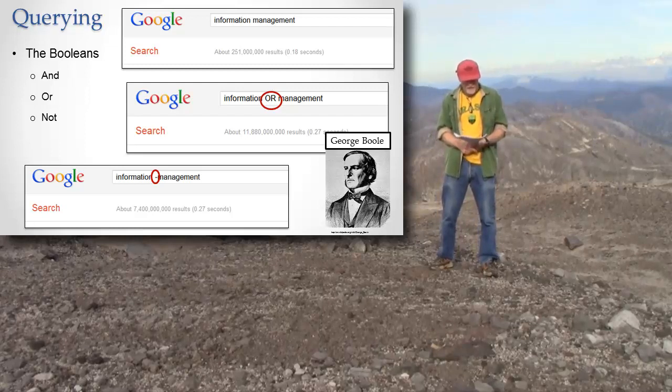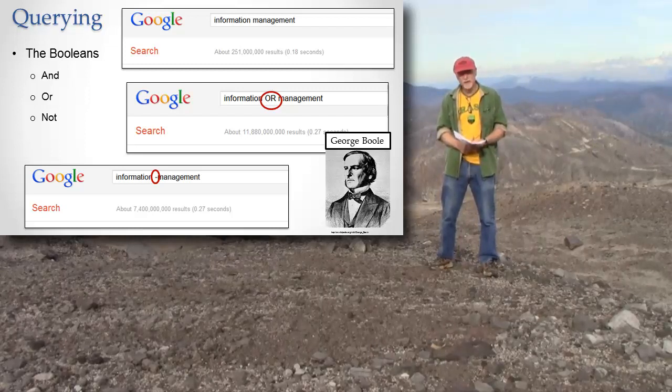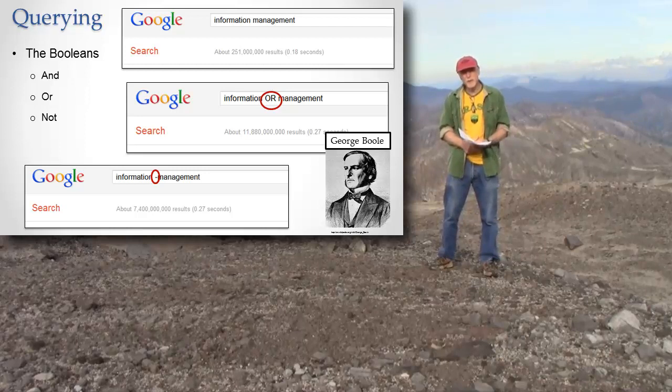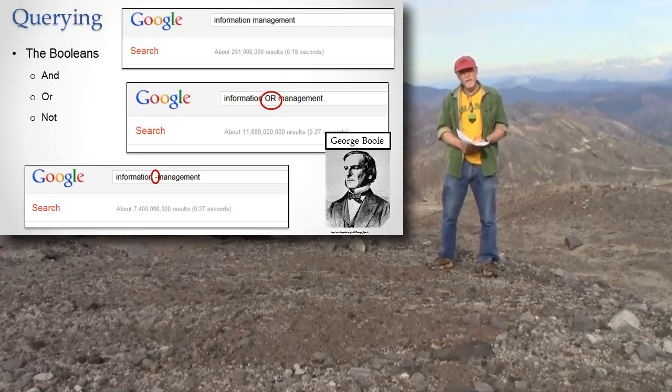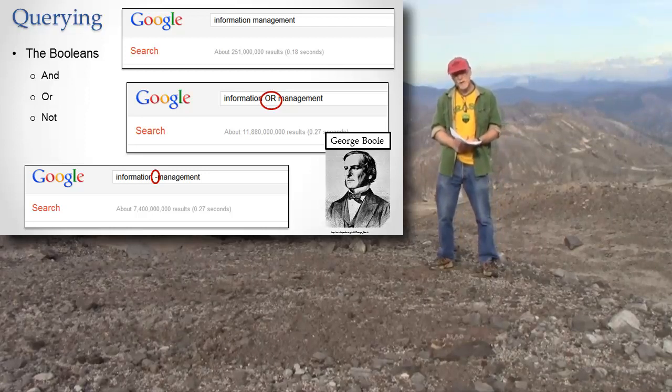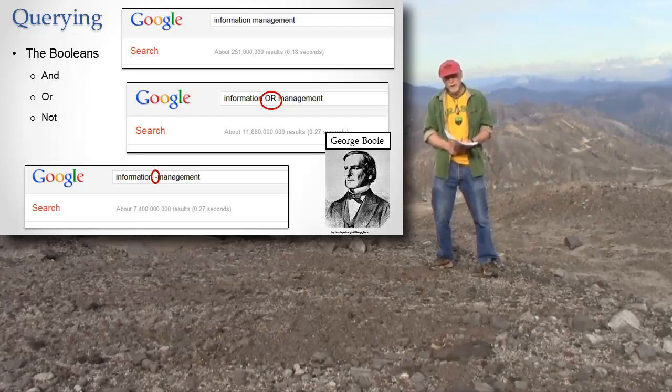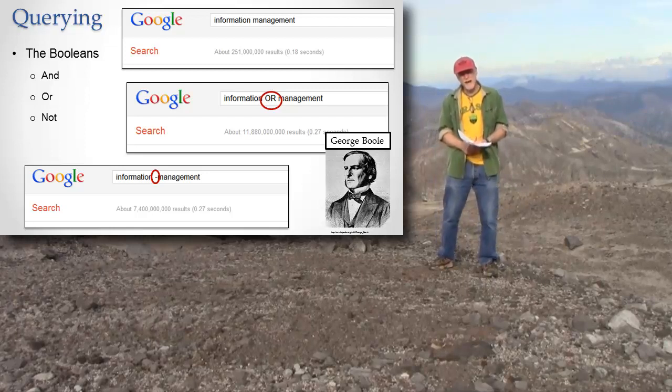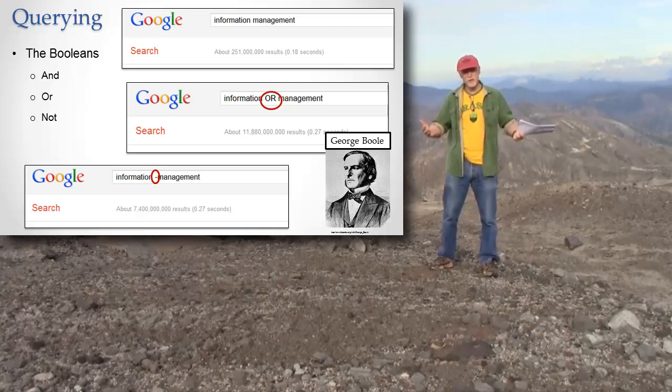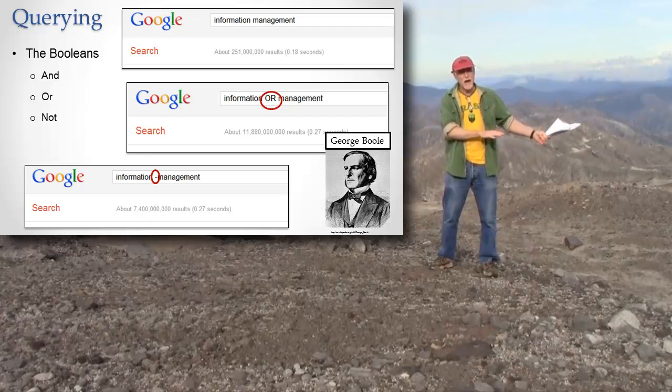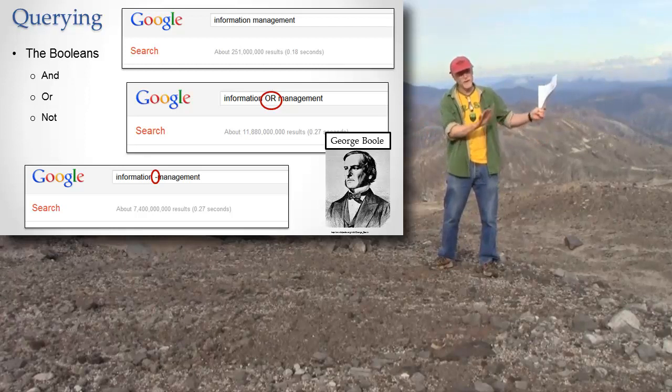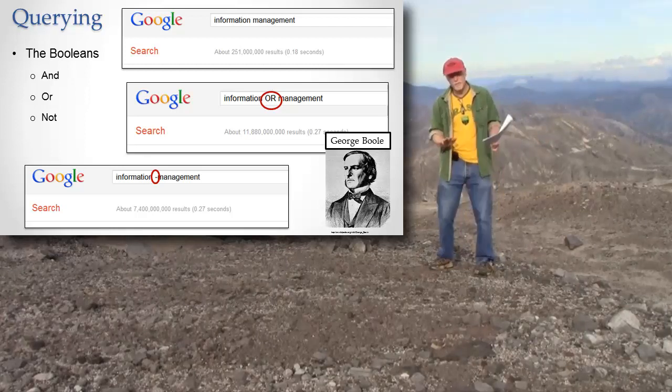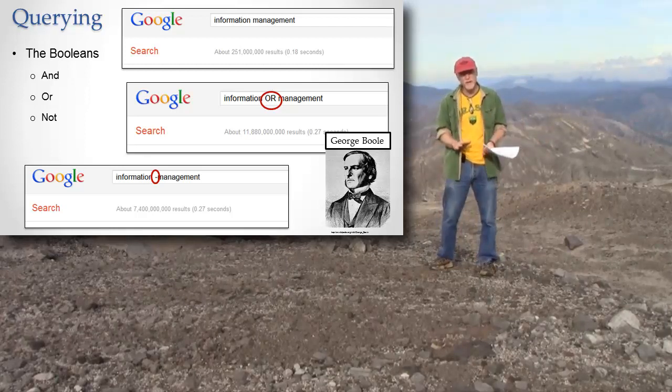The idea of Booleans is that you can combine simpler things with very simple words: and, or, and not. Those are called the Booleans—an and, an or, and a not. Just from your knowledge of English, there's a lot we could do. We could spend hours on Booleans and I'm only going to spend a minute or two on them.